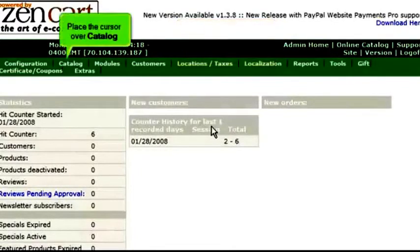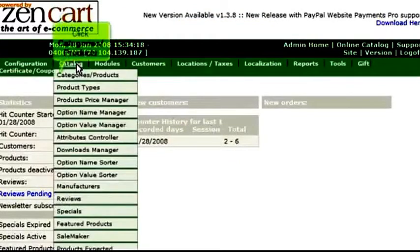Place the cursor over Catalog, then click Categories Products.